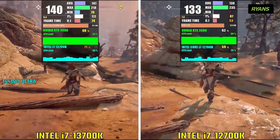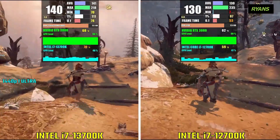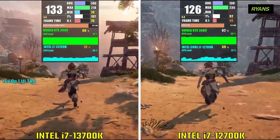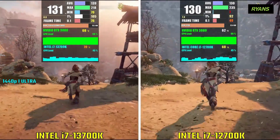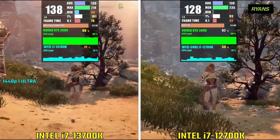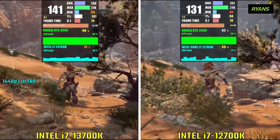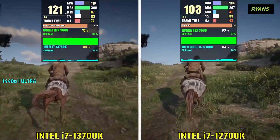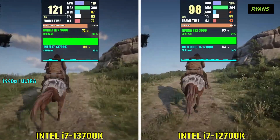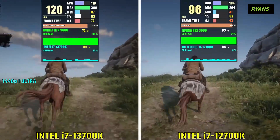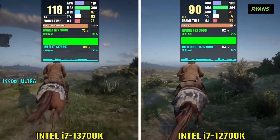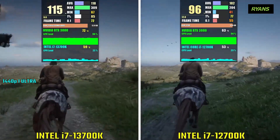In Horizon Zero Dawn, the 13th generation i7 again surpasses the 12th generation. In Red Dead Redemption 2, the 13th generation delivers a higher average FPS, while the 12th generation averages around 45 FPS.